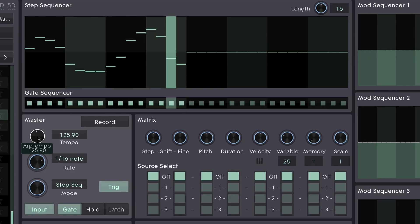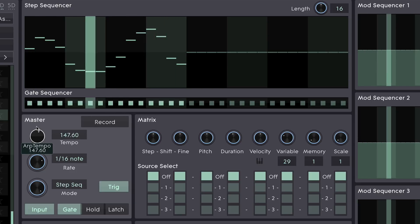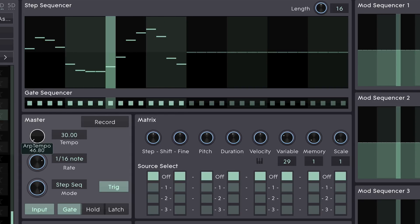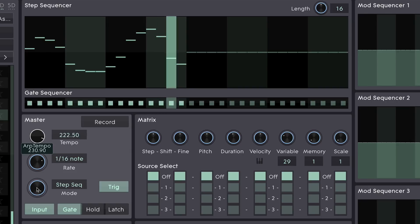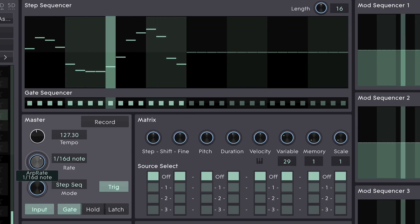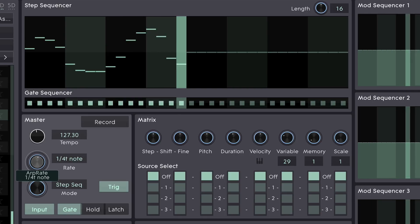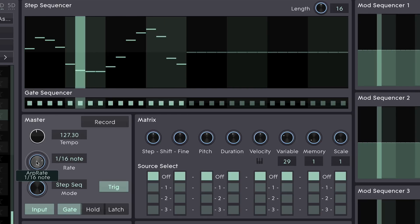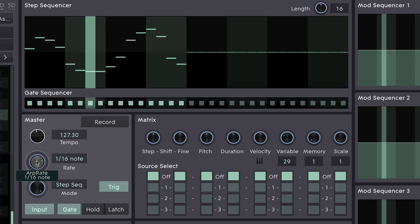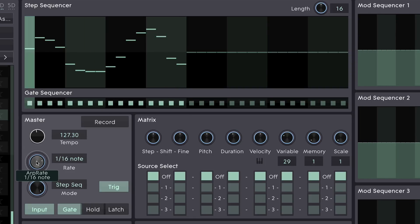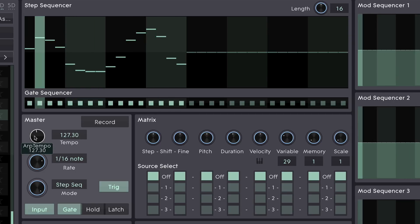Obviously, we have control over tempo from 30 BPM to 240 BPM, and step length which is, of course, relative to the tempo. It's worth noting that when using Cypher 2 as a plugin, this tempo will be taken from the host song.